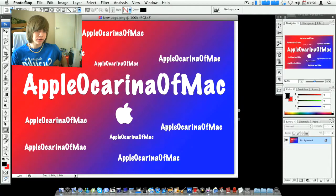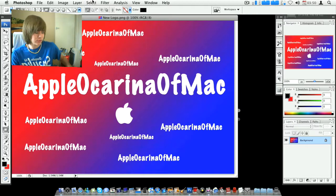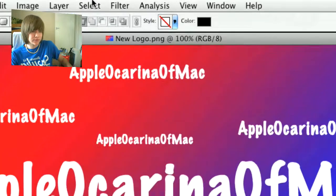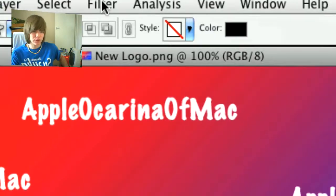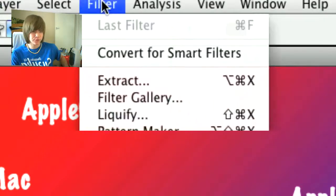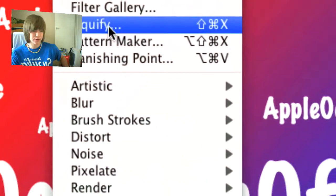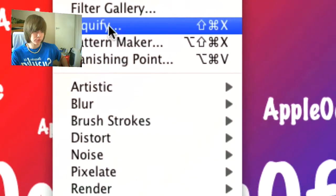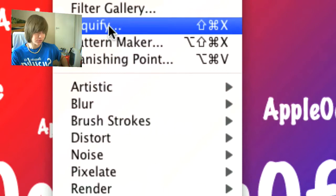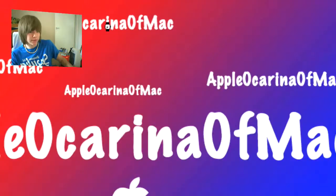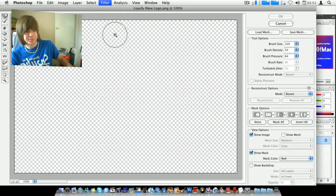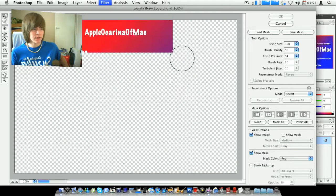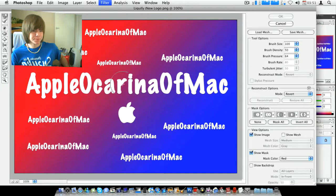And then you just look up here, guys, as you can see, you've got all these tab menus and all that. You go to Filter, and then you can see Liquify, or you can do Shift, Shift, Command, and X. So you click on that, and then it brings all this up.